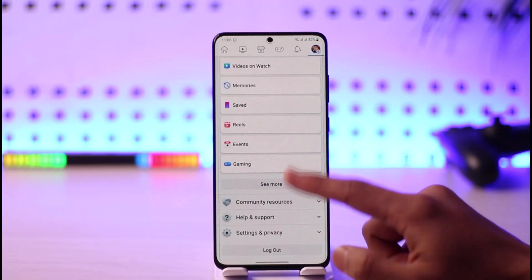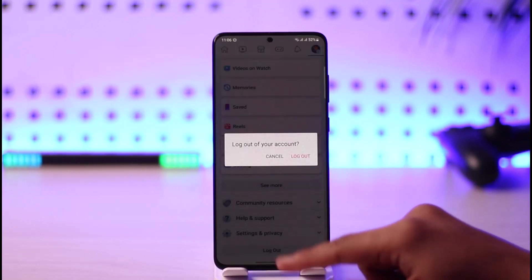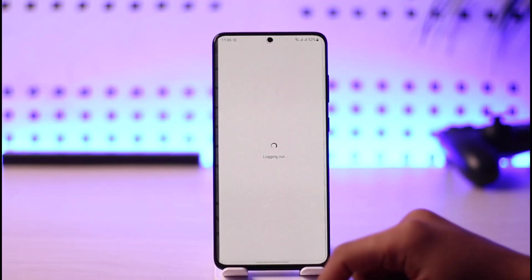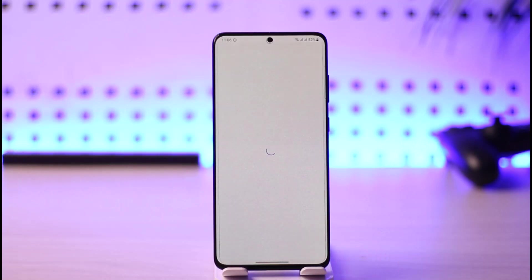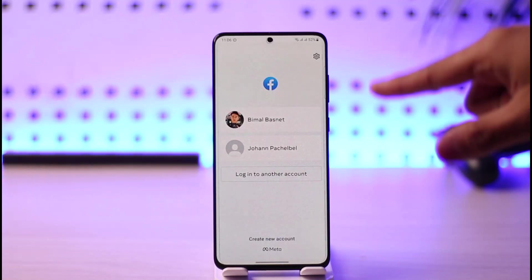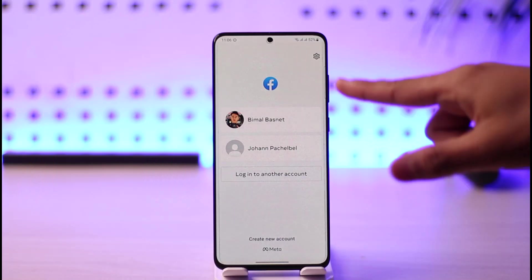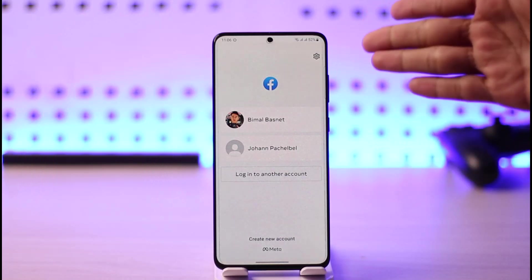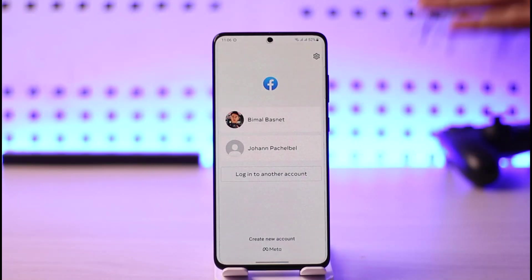First of all, just log out. Once I log out, you can see a couple of accounts that my password is actually saved to. These are the accounts that my password is saved to — my Facebook app has saved these two accounts' passwords.